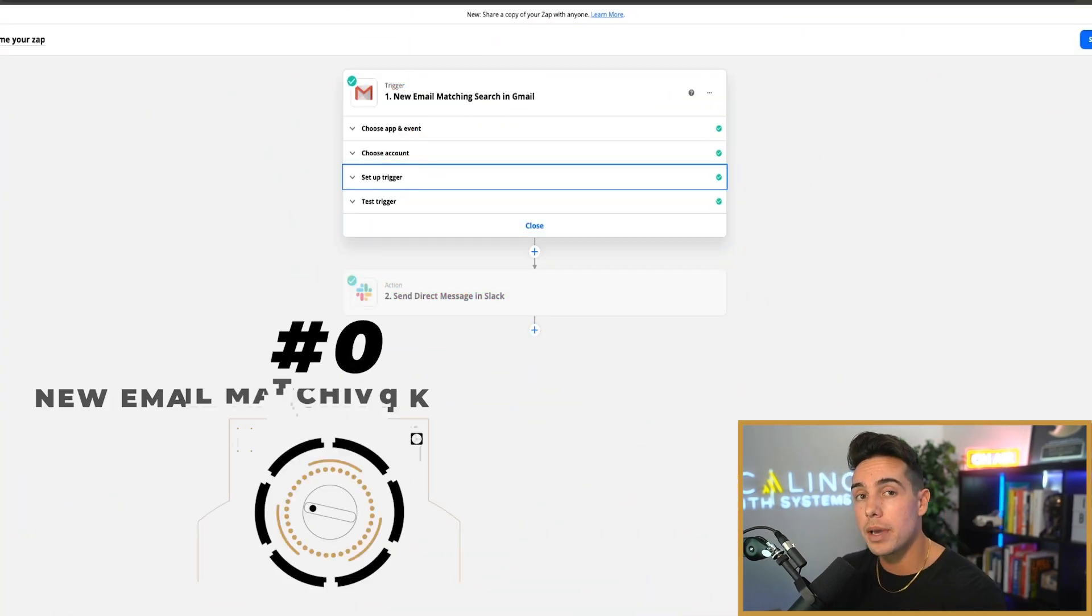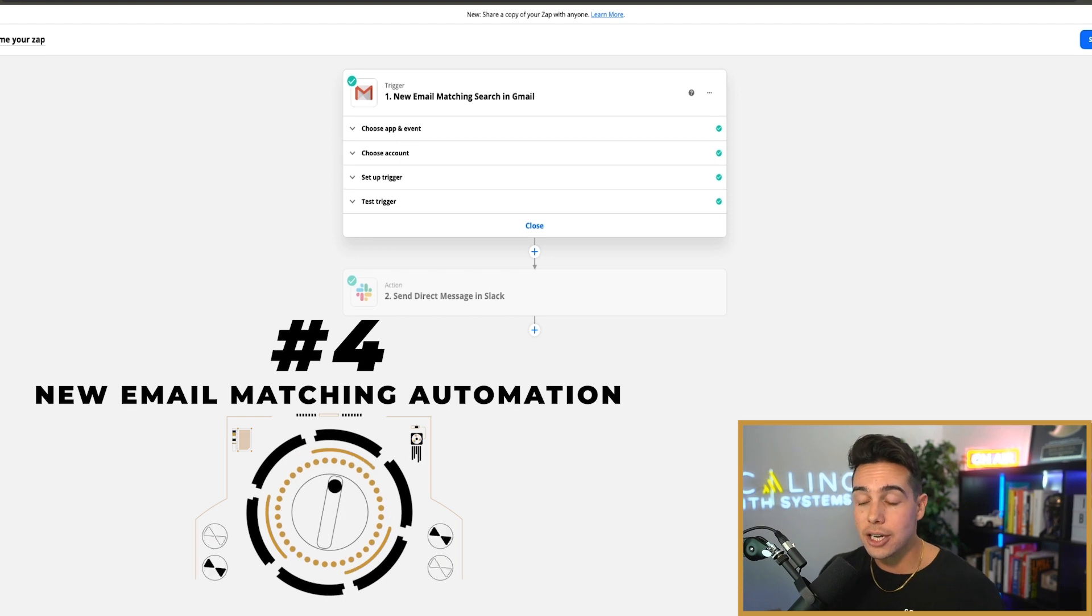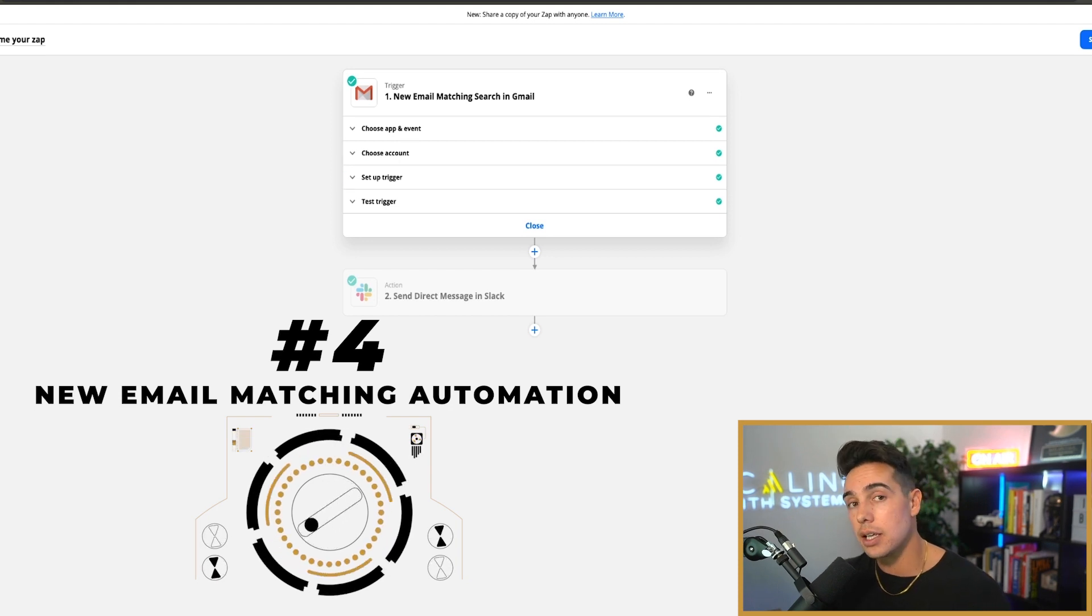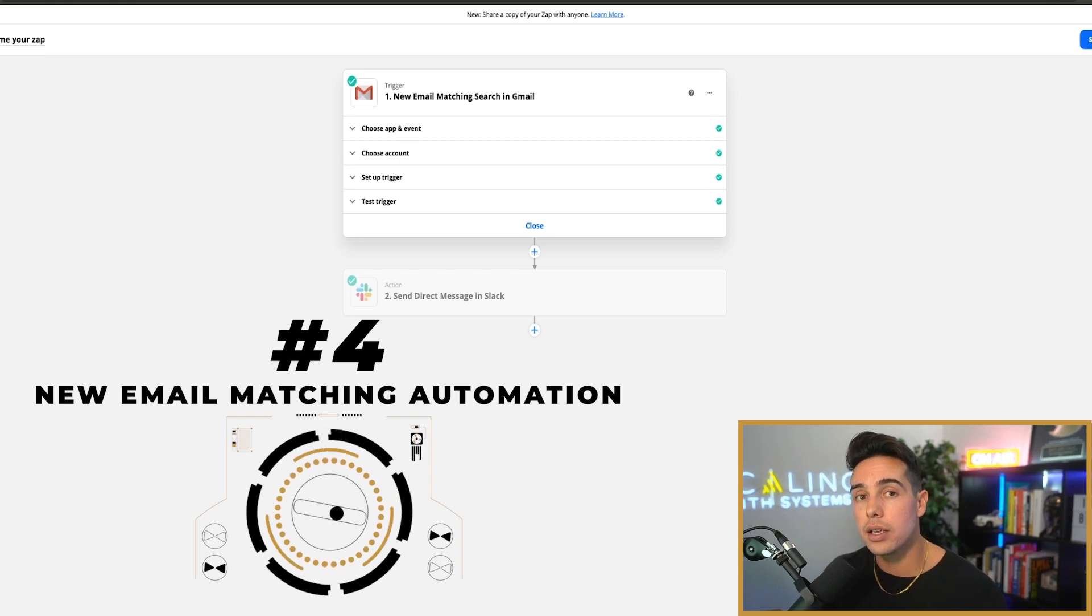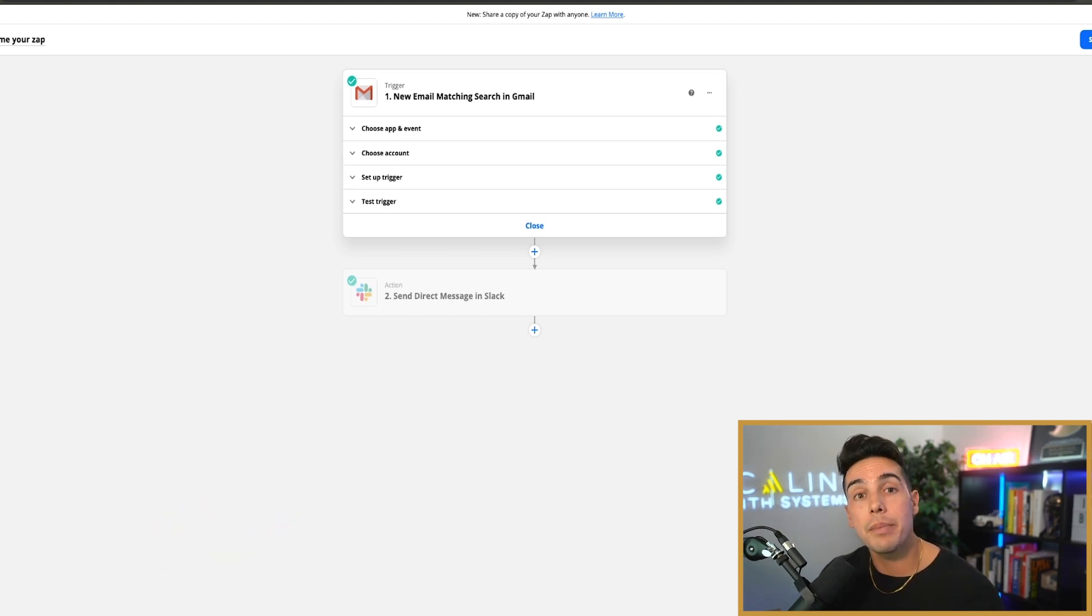The fourth personal automation Zap I recommend you set up. I actually haven't checked any emails in about three years because I couldn't think of something that would be a bigger waste of my time.